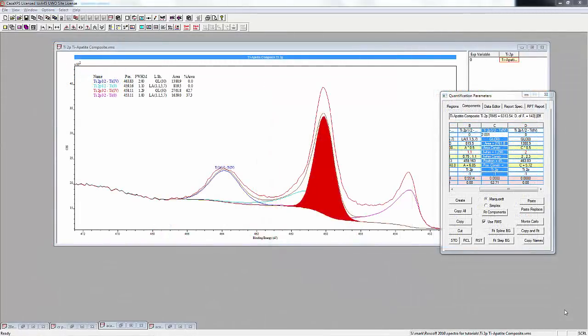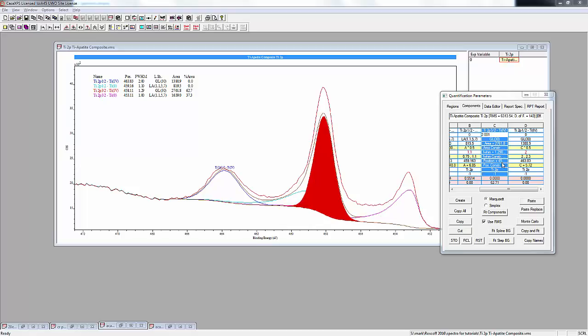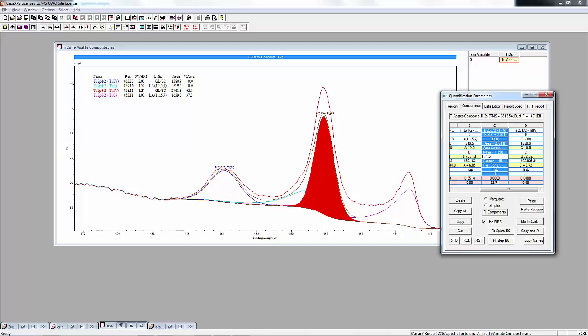We've added in the constraints for the titanium oxide. The area for the 1/2 peak is constrained to be half of the titanium 2p3/2 peak. The full width half maxes for the main 3/2 peak between 1 and 1.5 eV. For the 1/2 peak is much broader in titanium, so between 2 and 2.3, and again this is all from standard spectra. The position constraints - the 1/2 peak is going to be 5.72 eV above the 3/2 peak.